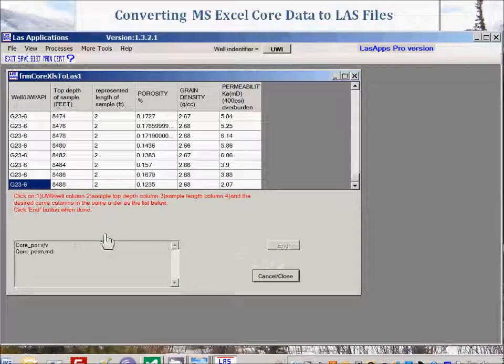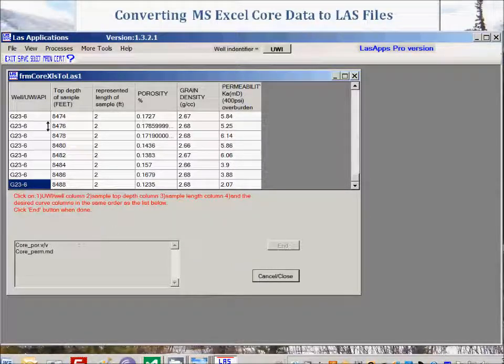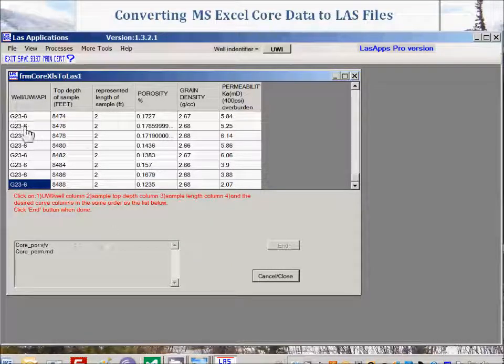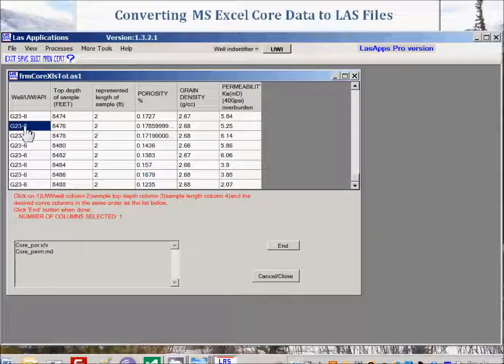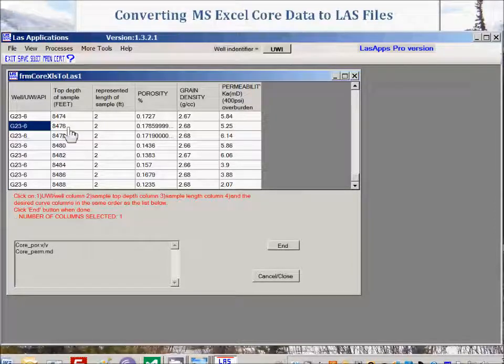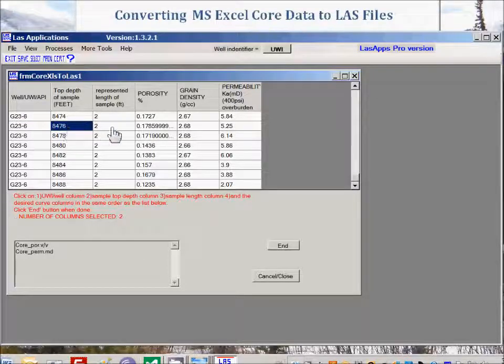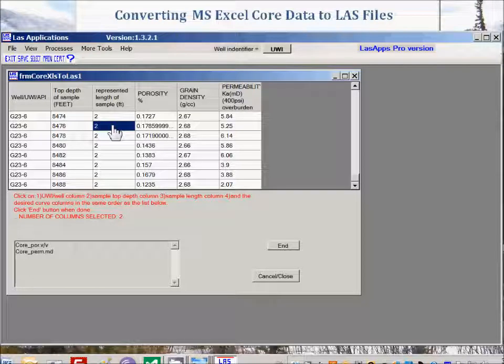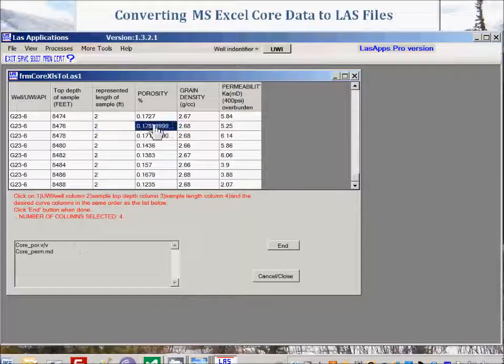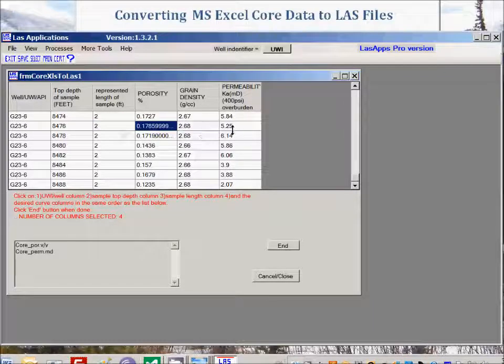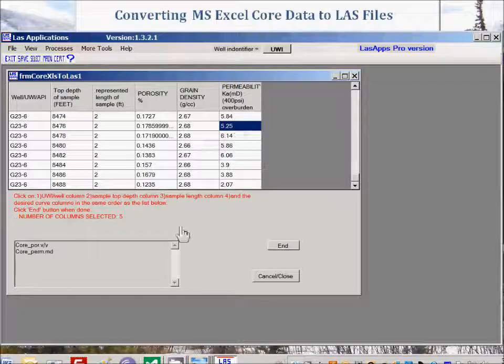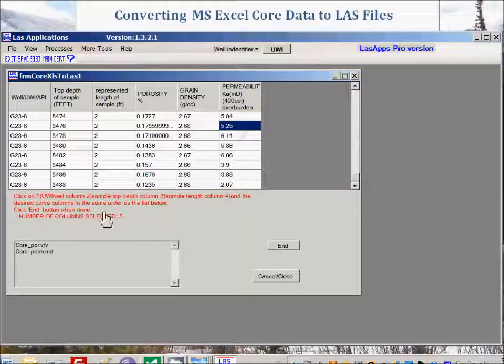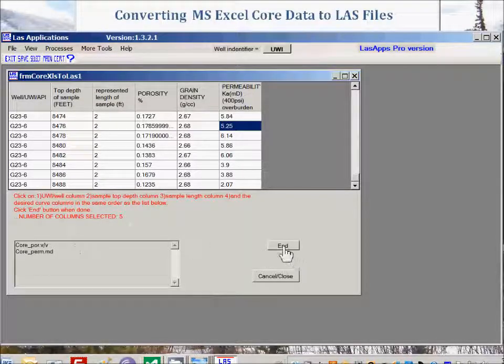Now we need to click on the UWI or well column, which is the first one here. Then we need to click on the sample top depth column, which is this one here. Then we need to pick the sample length column, this one here. And then the desired curve columns in the same order as in the list below. So that was the porosity and permeability. Click end button when done. Click end here.